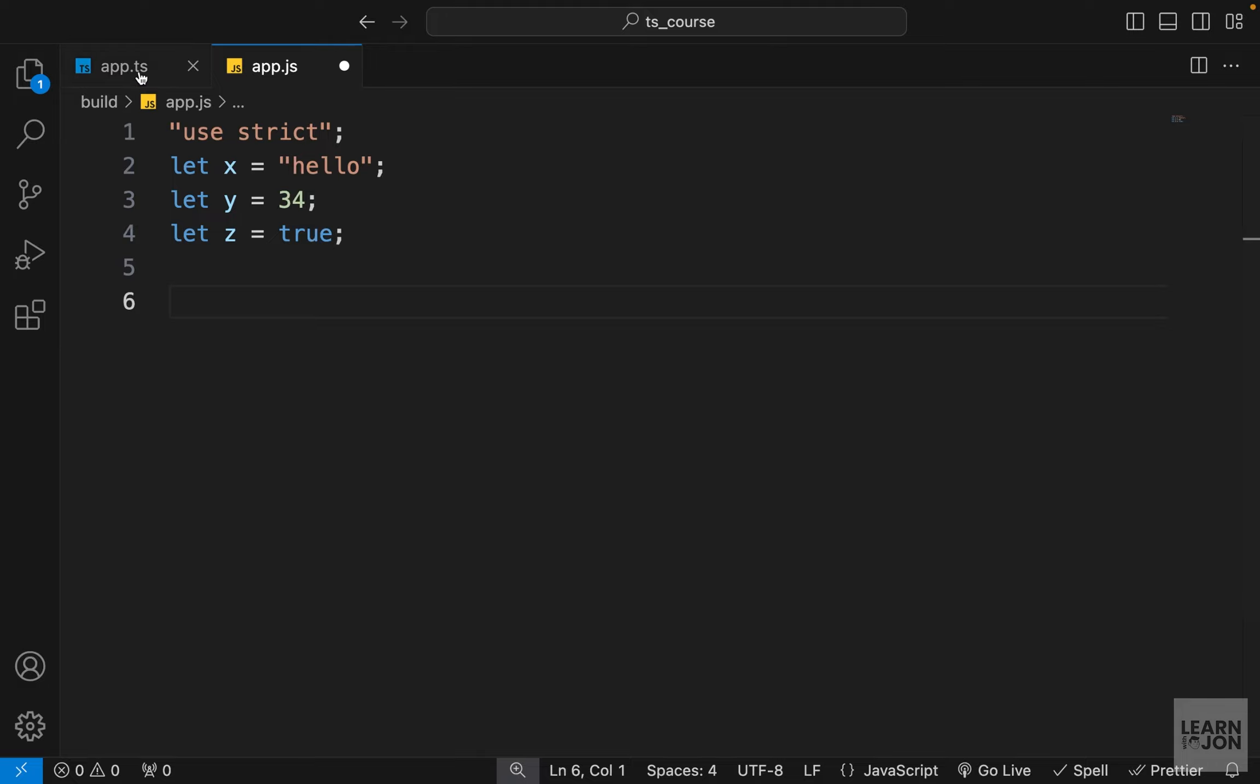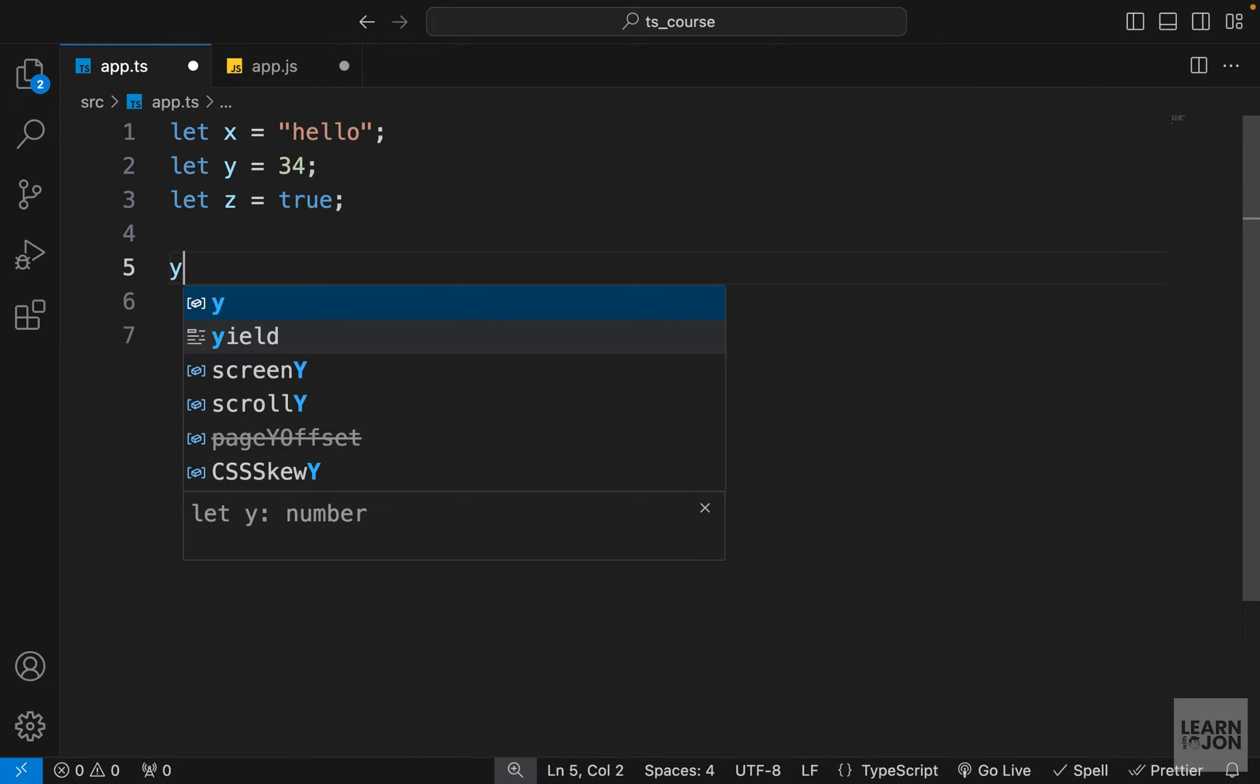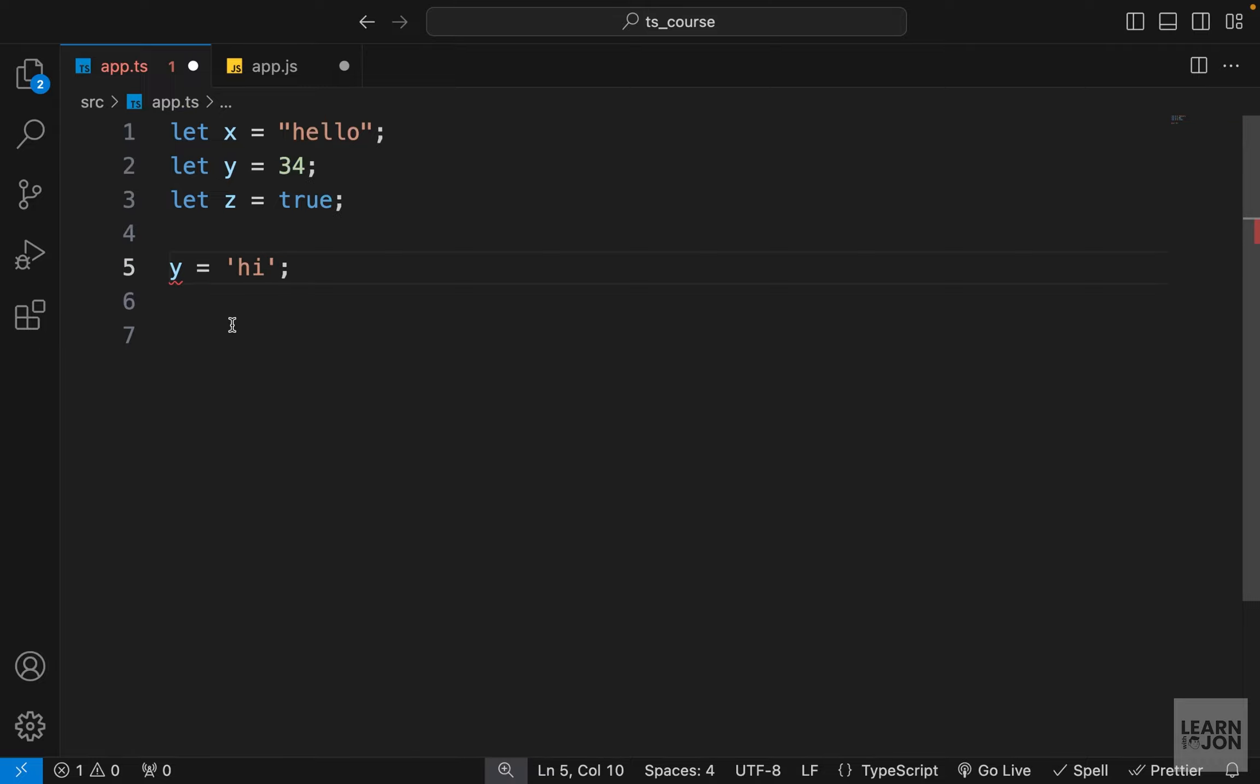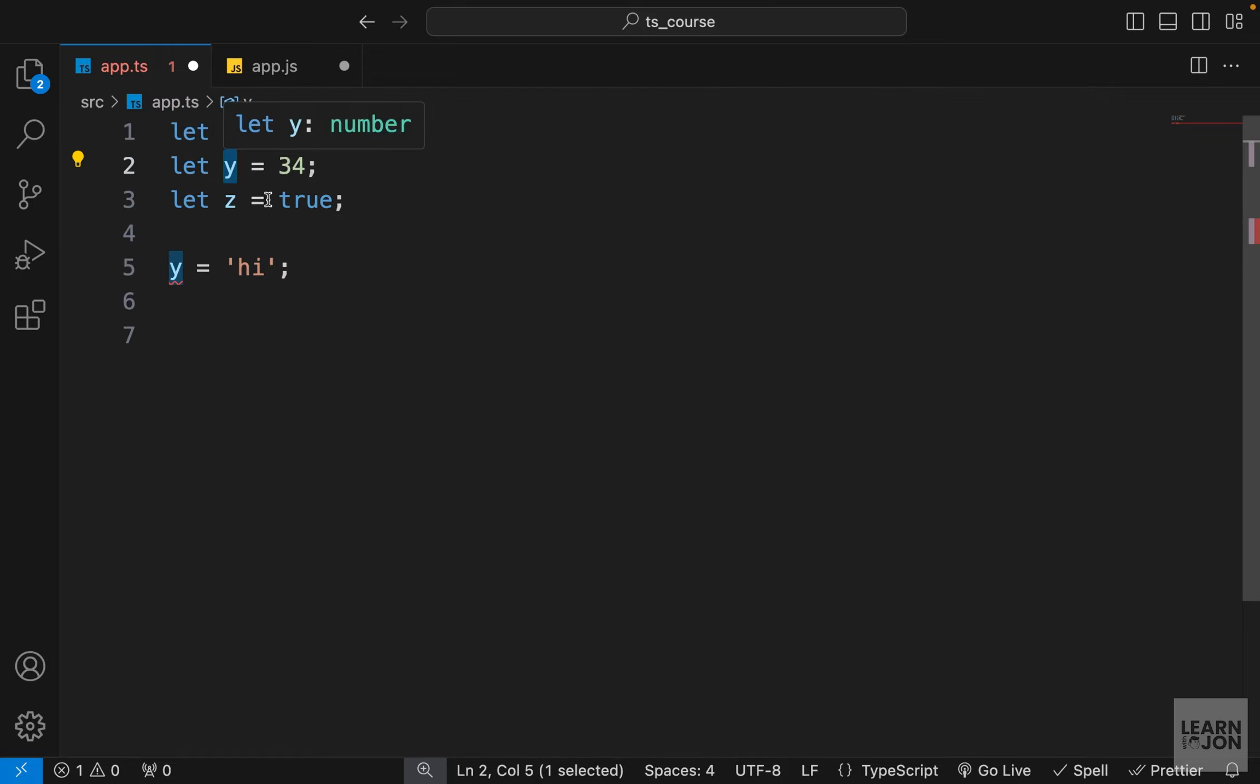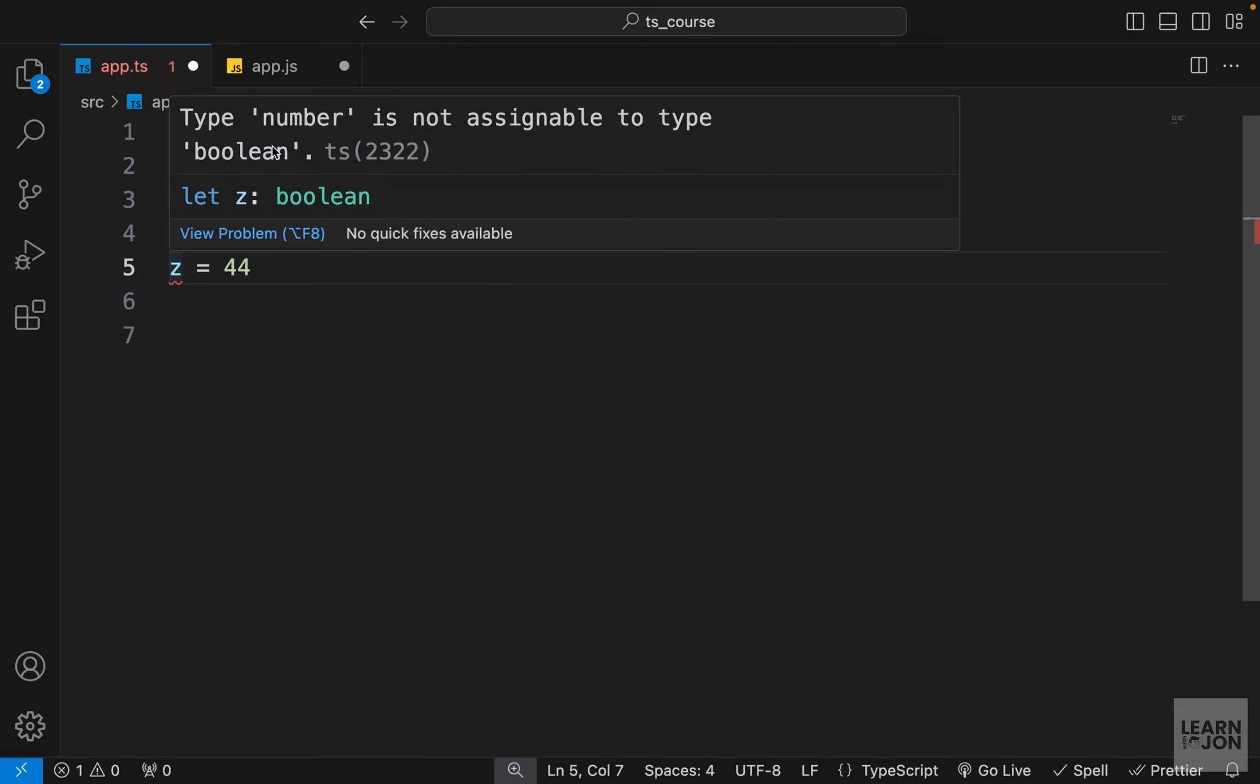Going back to our TypeScript document, if I try to do the same thing that I did in the JS document and set this y variable to something rather than a number, because that is the initial value, right? If I say for example the string 'high', you notice TypeScript is complaining about this assignment. It says the string is not assignable to type number. That makes sense because the type of this variable is number and it should not hold anything other than that. Same thing goes for the other variables. If I say z is for example 44, again it will complain that number is not assignable to the type boolean.